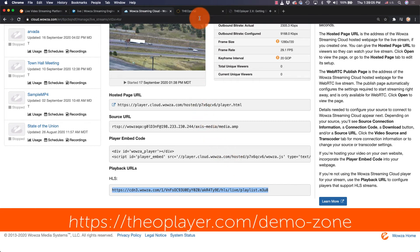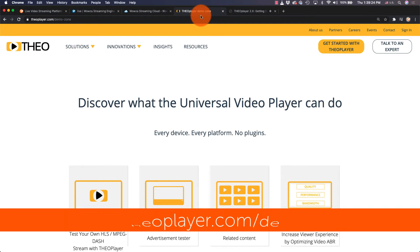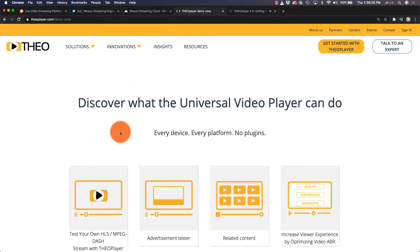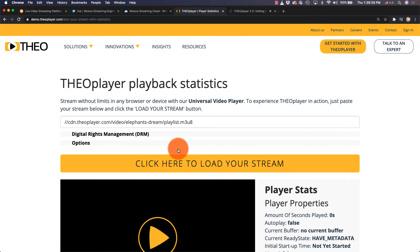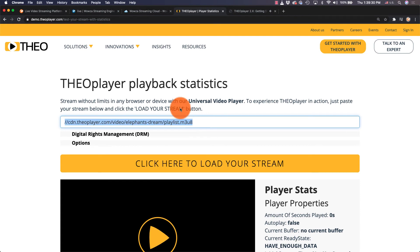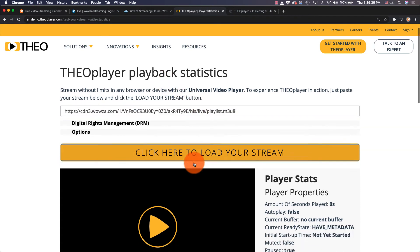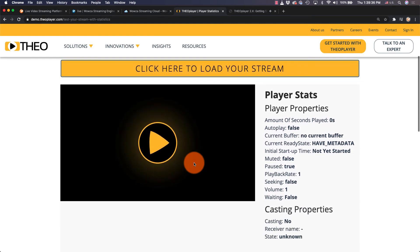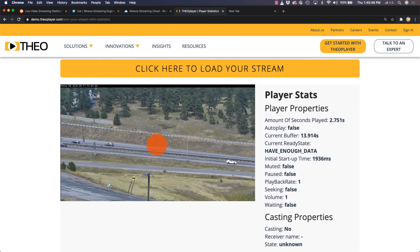For a quick test of this, go to theoplayer.com/demo-zone. Using the test link, enter the Theoplayer playback statistics page and paste the URL that you copied into the field. Now, you can load your stream and then click the play button to see it live.